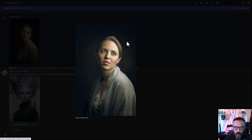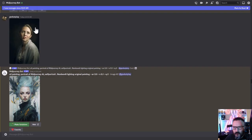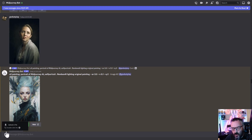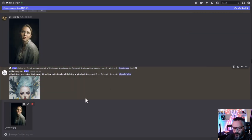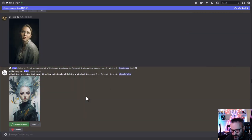The first thing we can do is upload our image. Because MidJourney uses Discord, we utilize the Discord interface. Just click the plus button, click 'Upload File,' select the image you want to upload, and press Enter.